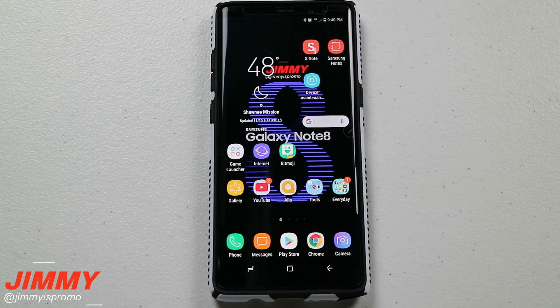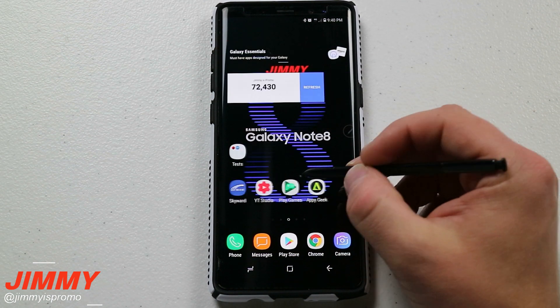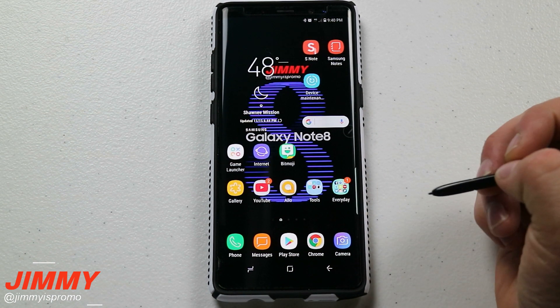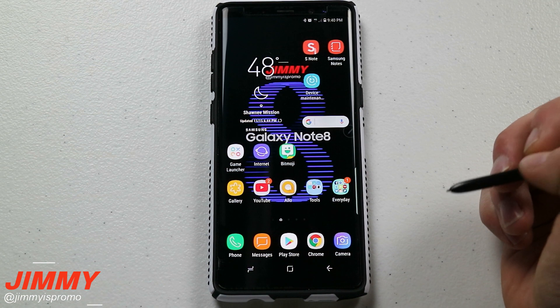Hello everybody, Jimmy is Promo here back again with another awesome video, and today we're going to talk about multi-window on the Samsung Galaxy Note 8.